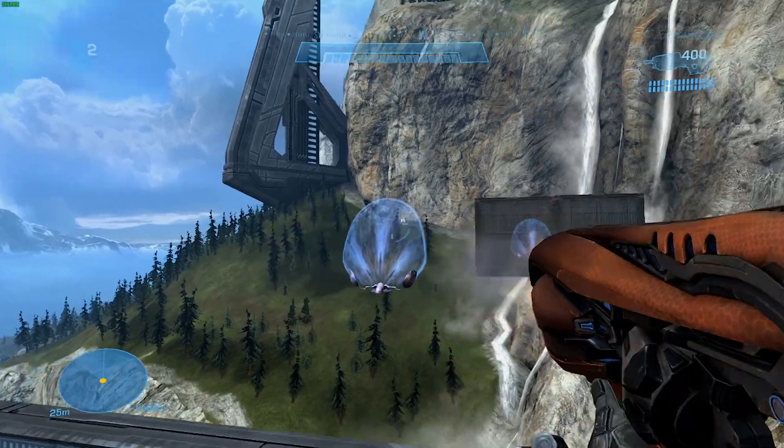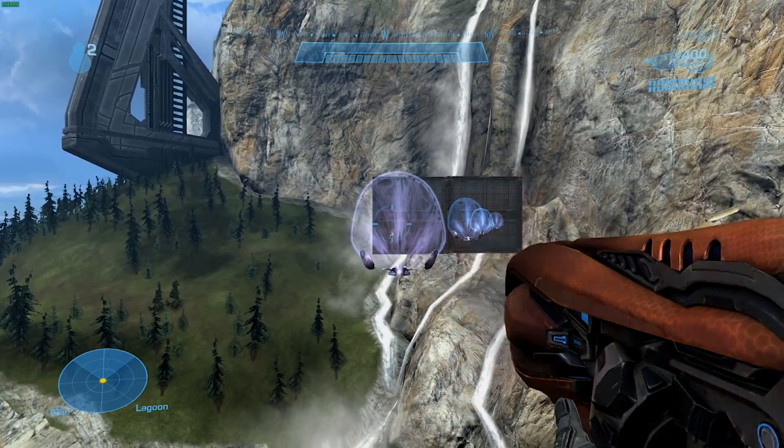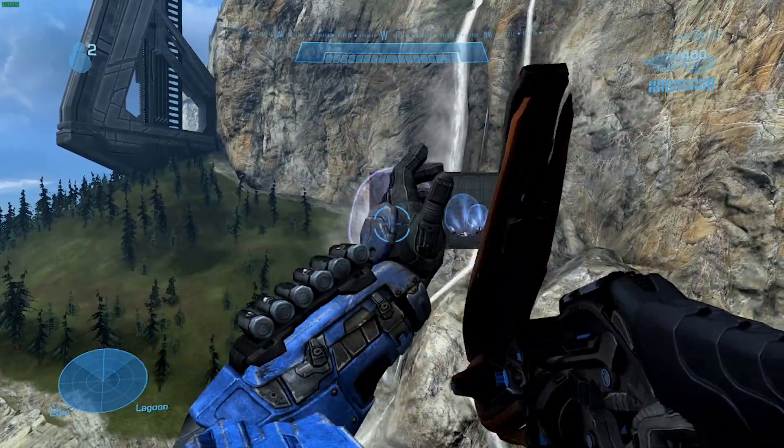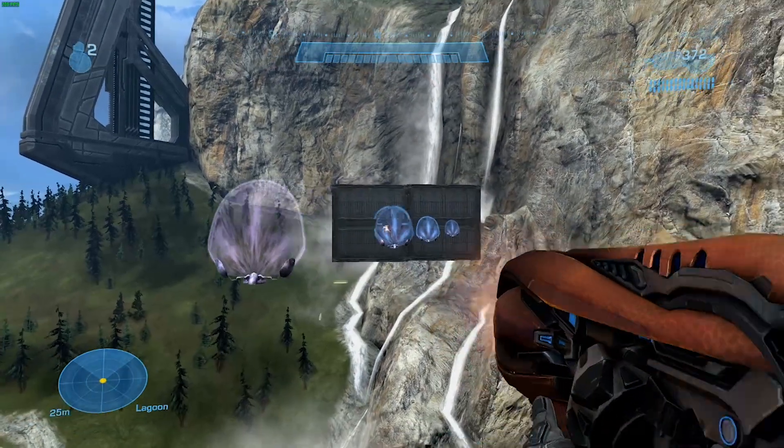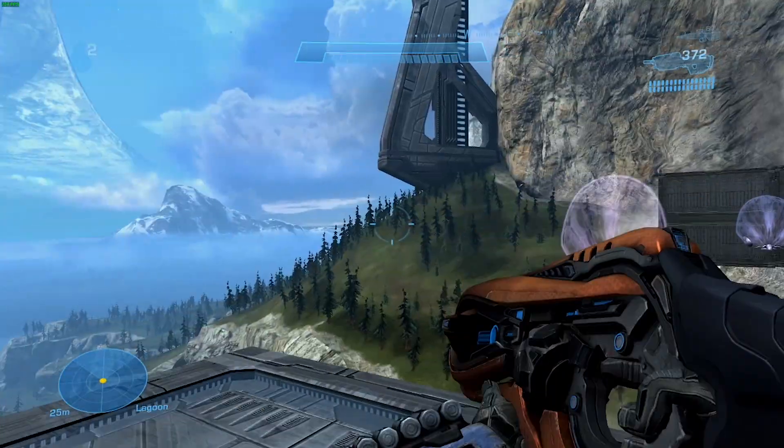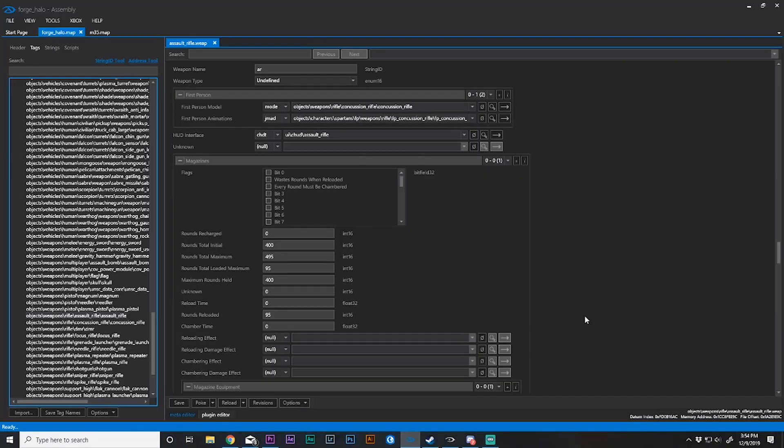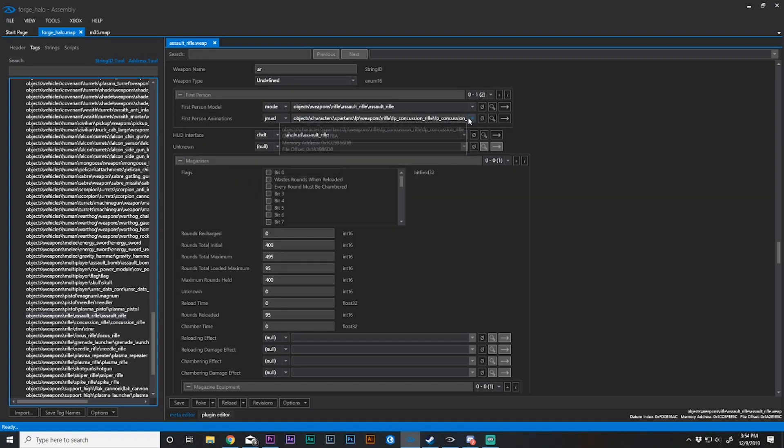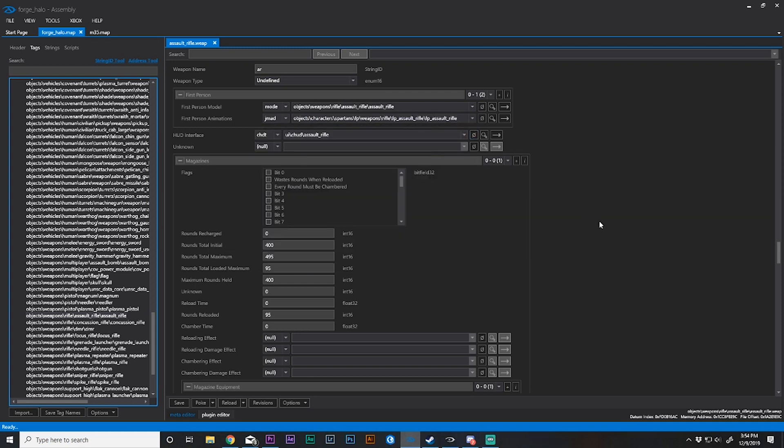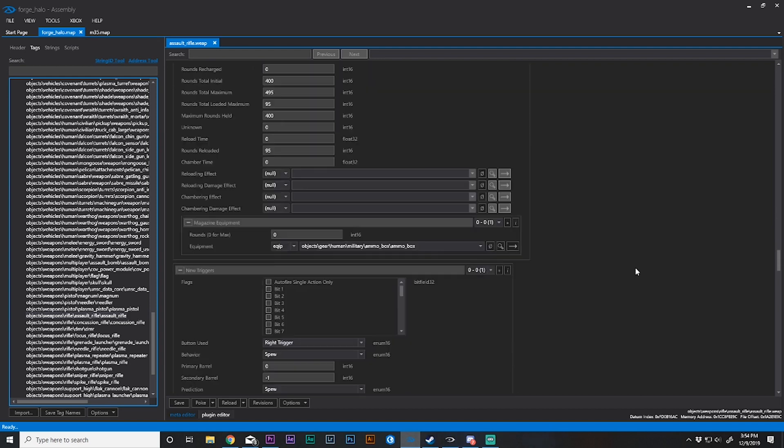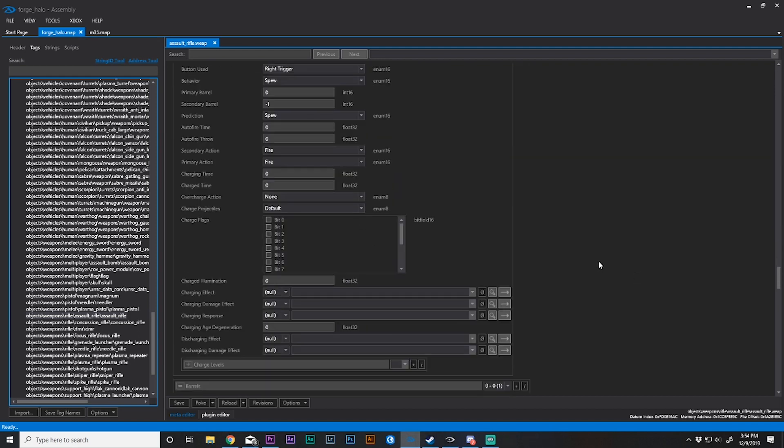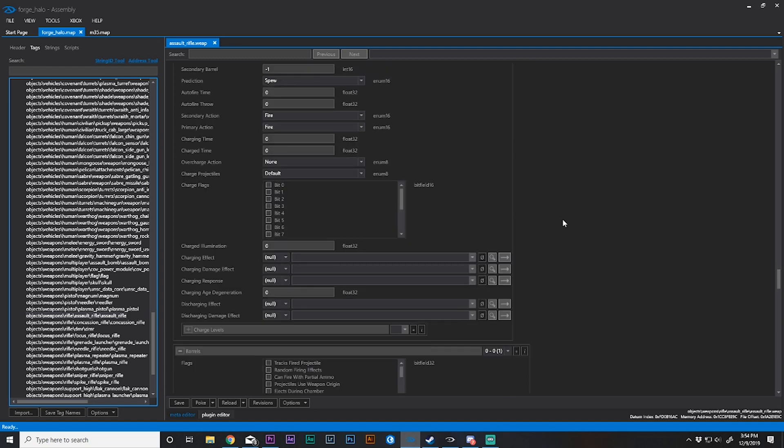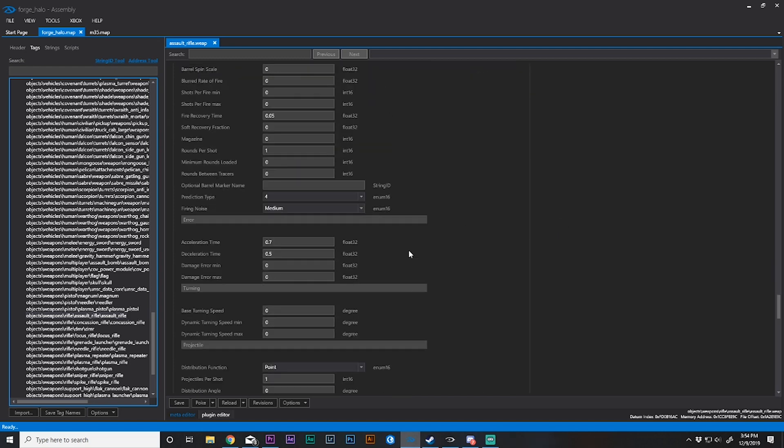I've changed the first person model. I have a concussion rifle, but I'm still firing the assault rifle and the assault rifle characteristics carry over. The model is simply a cosmetic item. Also, only the person holding that particular gun will see that model. You also have to pay attention to the external models to make sure everything is congruent, the same across all applications.